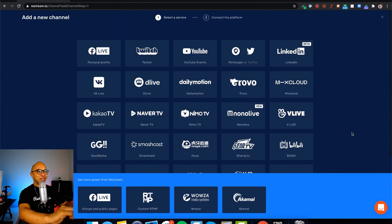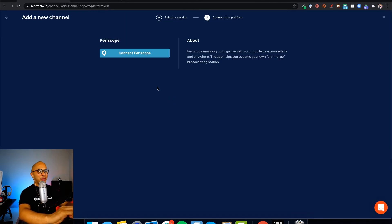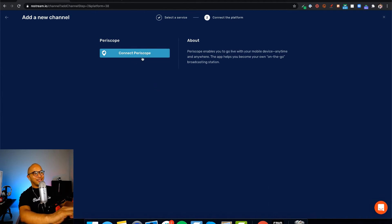Let's click on Periscope by Twitter. You'll be taken to this page where you just click on the blue/turquoise connect Periscope button.